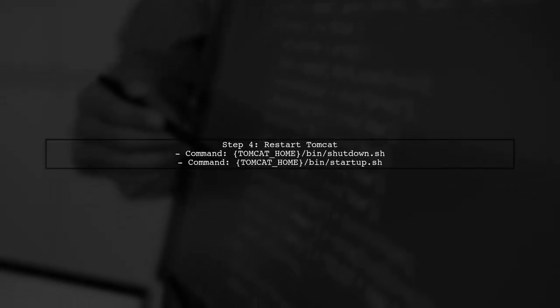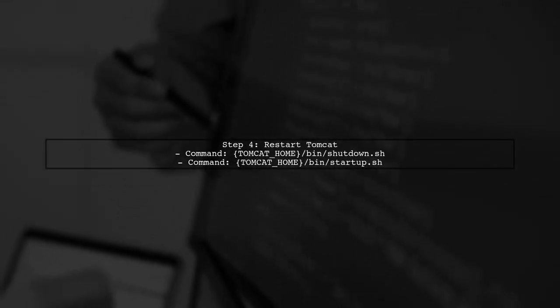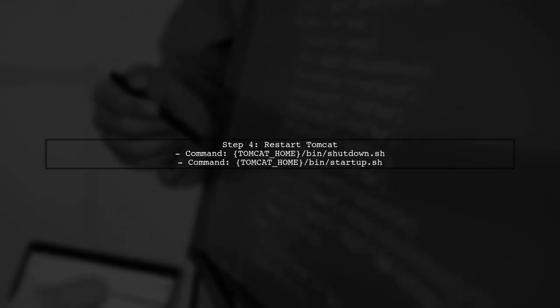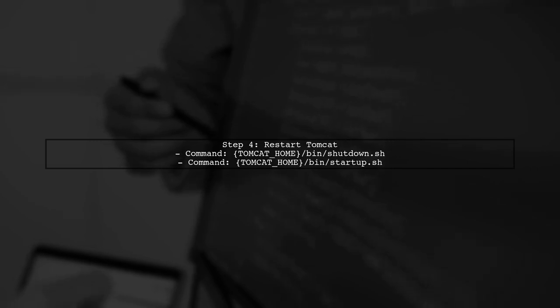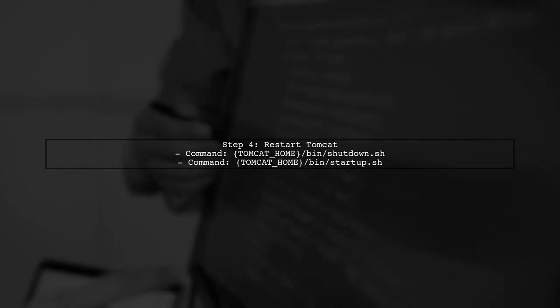After making these changes, save the server.xml file and restart your Tomcat server for the changes to take effect.